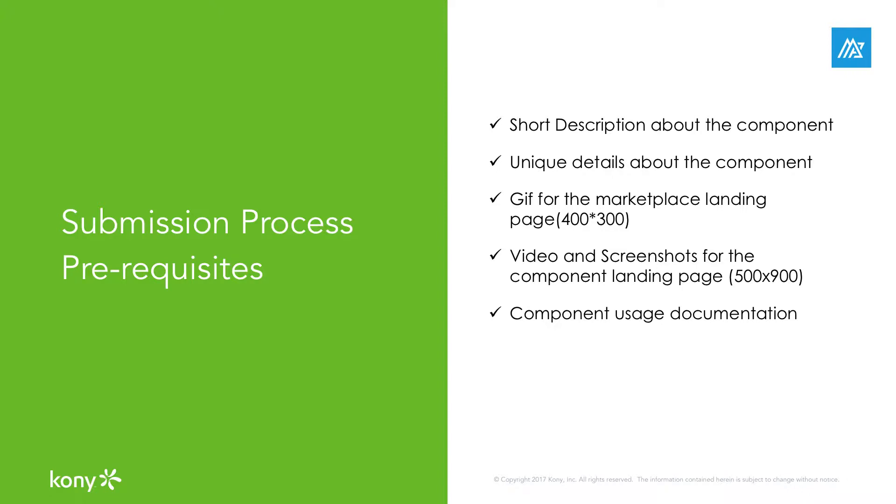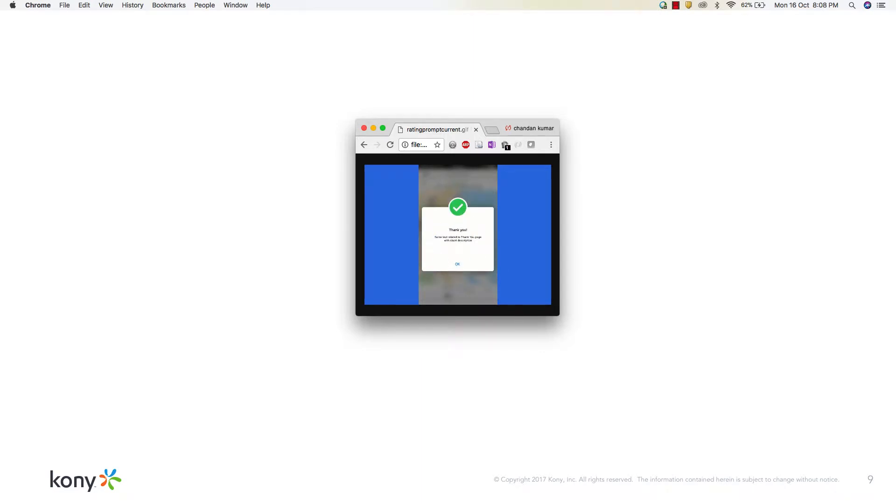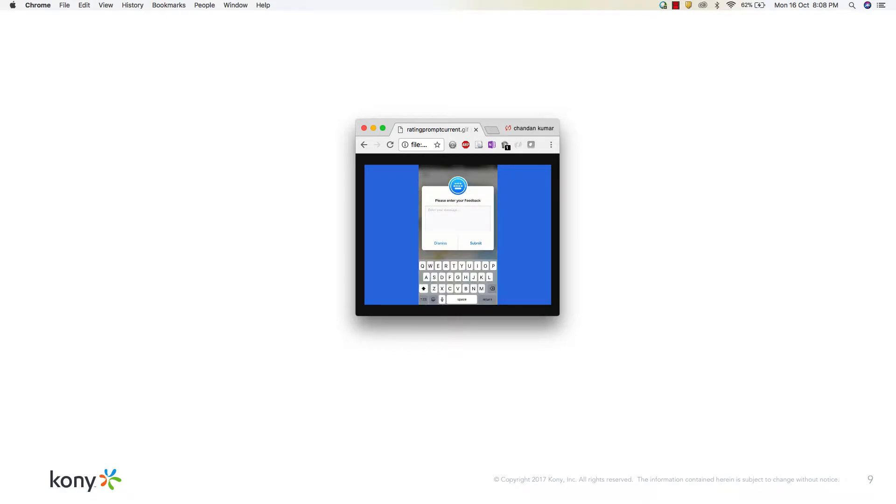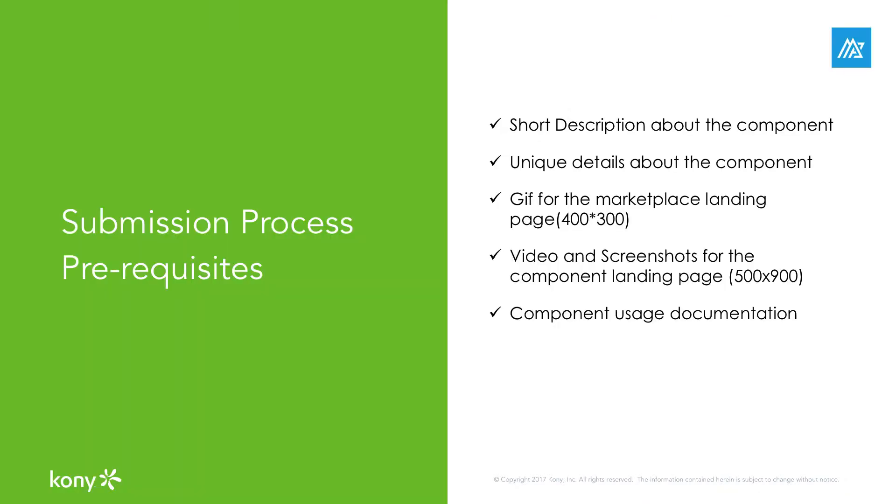Kony recommends uploading an animated GIF that shows how the component behaves to give the end user a better feel of any visual features of the component. For example, this rating prompt component has three interaction screens with a bunch of cool animations that is captured in an animated GIF that gives an idea about the component to the end user. In the absence of GIFs, at least an image is recommended, else a default image of the respective category will be auto-populated in the marketplace. Images and GIFs must be of 400 by 300 pixel resolution for proper display on the marketplace website.